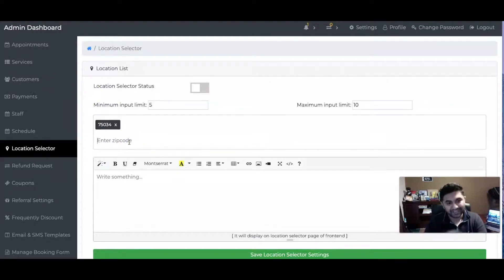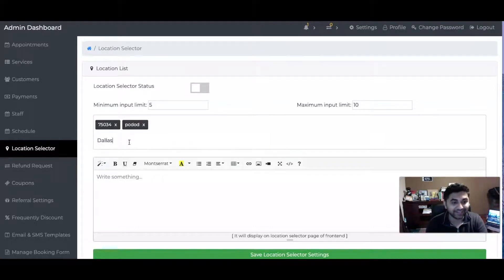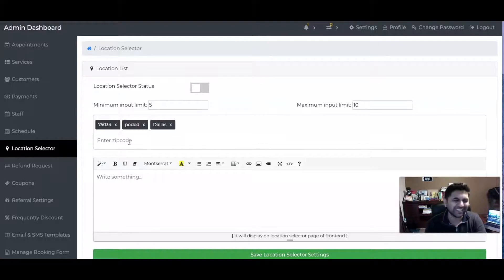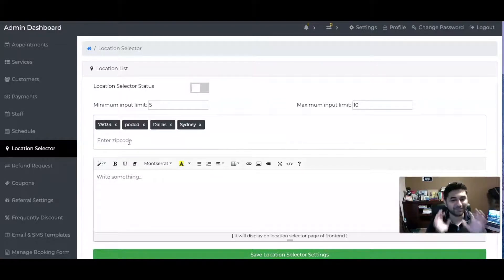Keep in mind it says zip code, but you can add any postal code or any city. For example, it says zip code but don't worry, you can add a postal code or you can add city, so you get the idea. It doesn't really have to be zip codes.